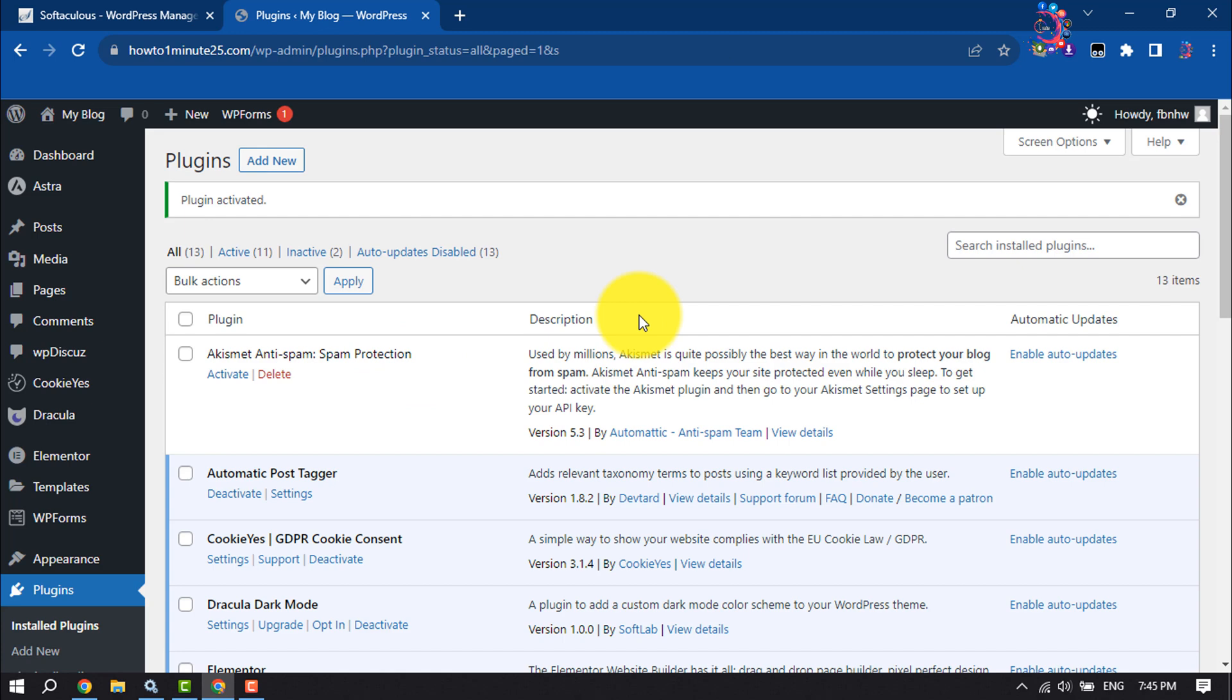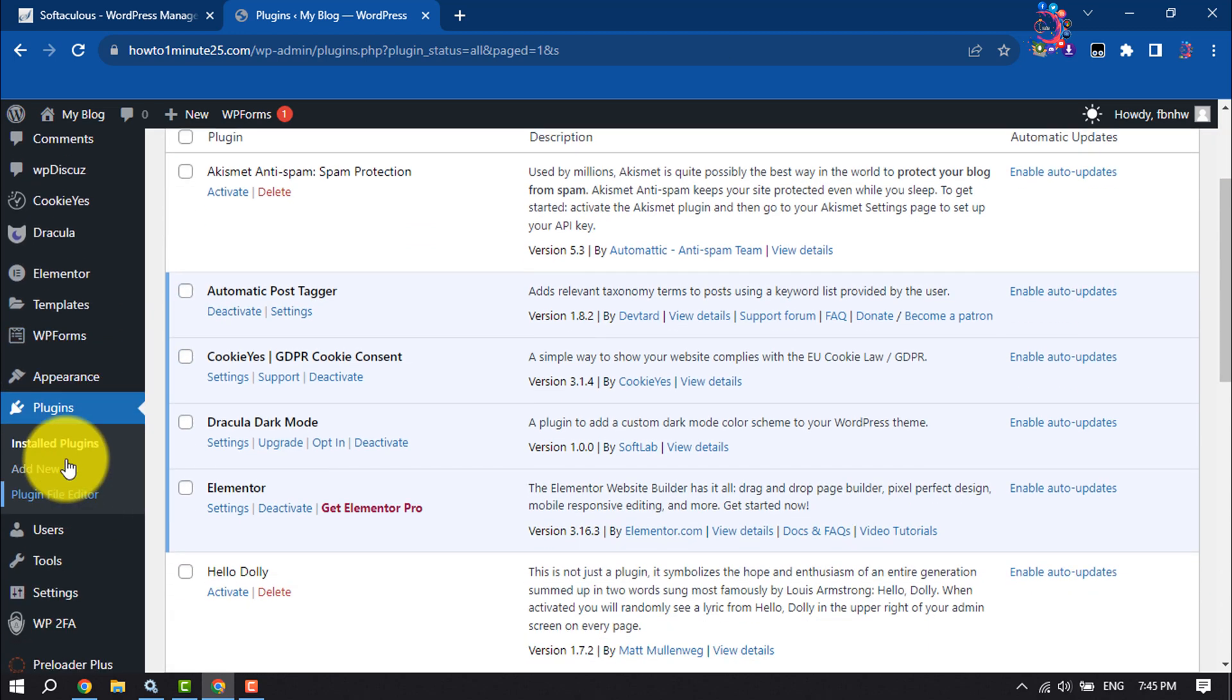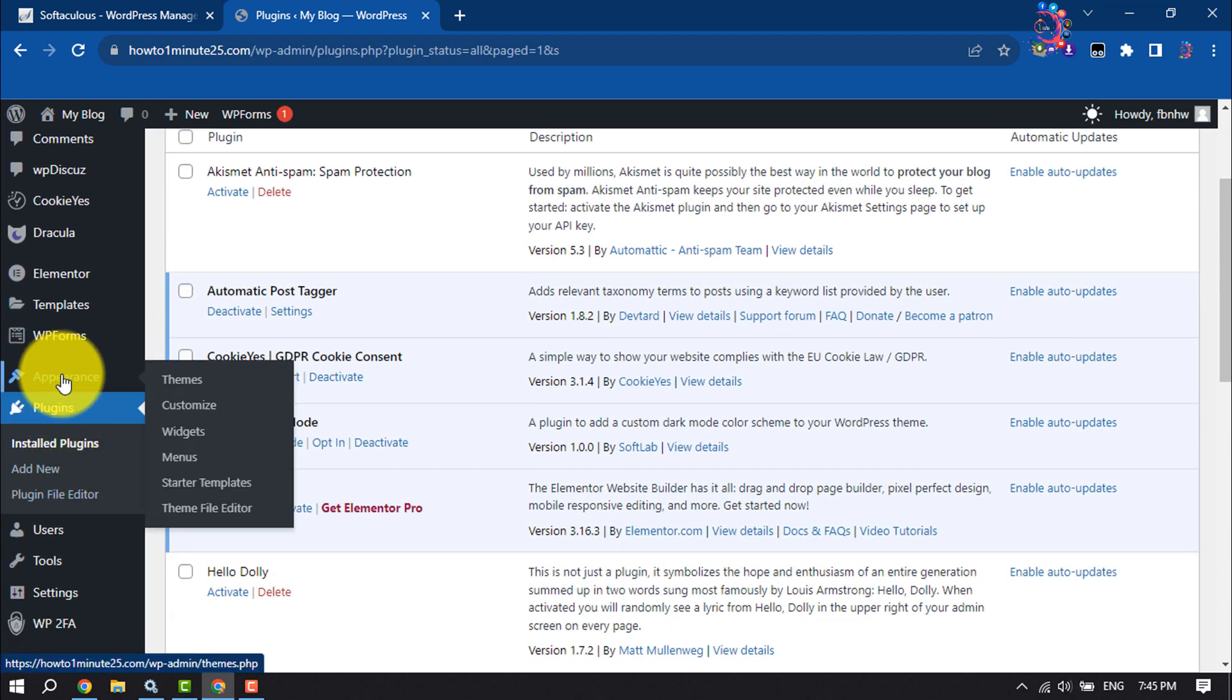Once the plugin is activated, hover over on appearance and click on widgets.